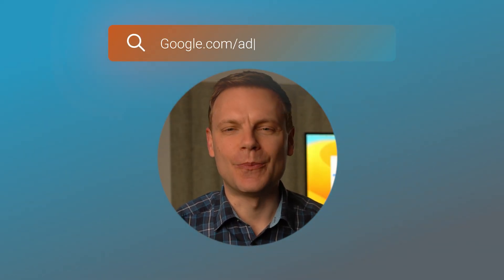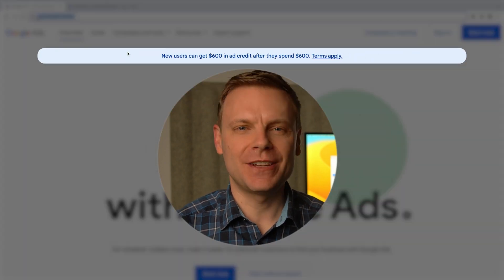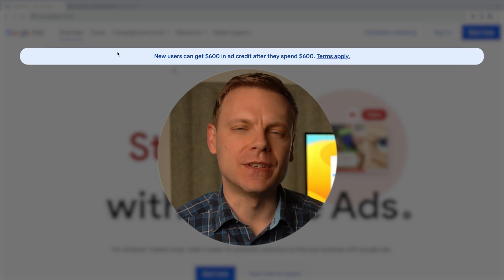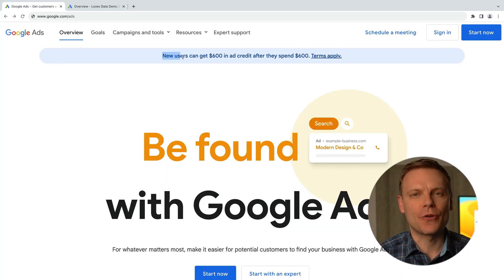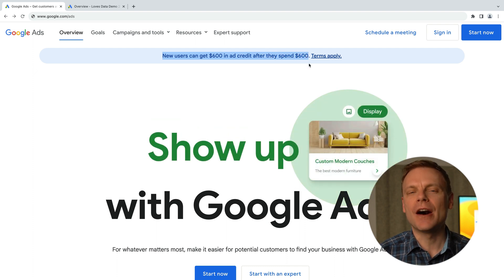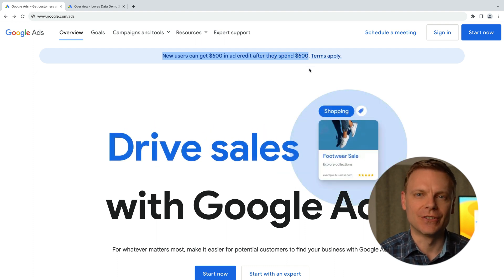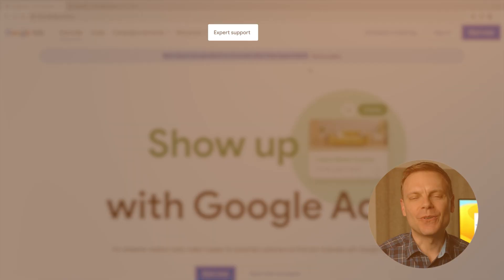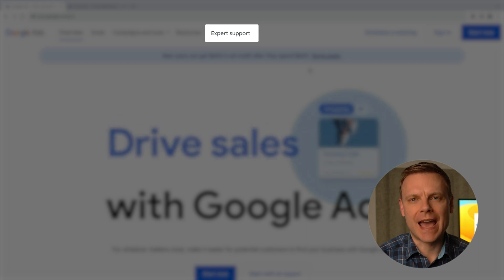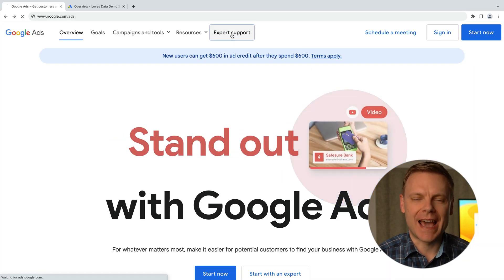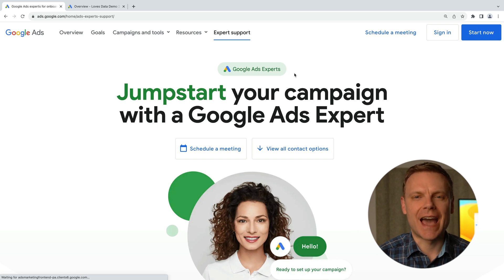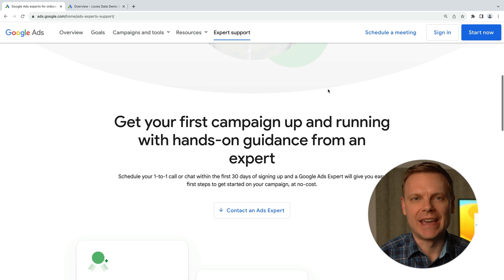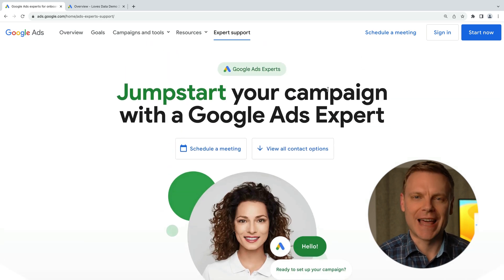The first thing you need to do is head to google.com/ads. When you create a new account, I suggest checking out to see if Google is running any promotions or other offers for your location. We can see here they're currently offering $600 in advertising credit after you spend your first $600, which can help you reach more prospects and customers as you're starting out. There's also an offer for free consulting to help you create your first campaign — we can click expert support at the top to see more details. Note that these promotions and offers can change, so you might see something different when you head to the Google Ads website.